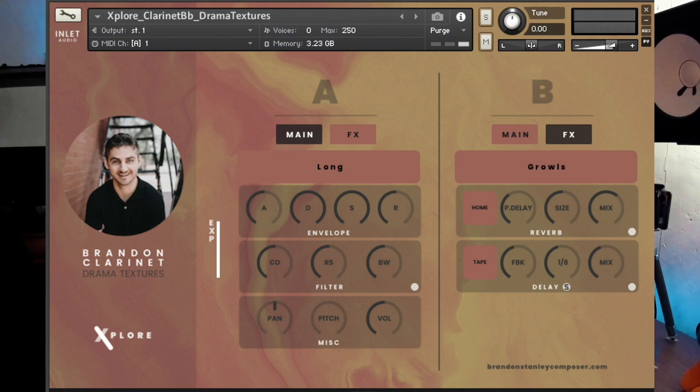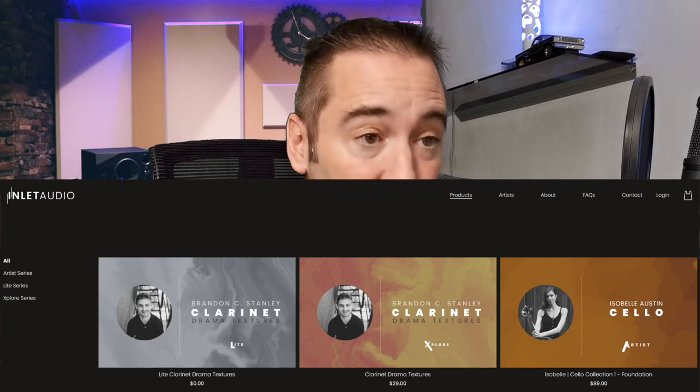Welcome and welcome back, I'm Martin, and today I would like to talk to you about an instrument that really took me off guard, that really took me by surprise and inspired me. It's the Brendan Clarinet Drama Textures from Inlet Audio. The first thing I really like about it is they place the name and picture of the artist they sampled in front of the libraries. As always, I wrote a demo song. We'll have a listen to that demo song and then I'll go into detail about the instrument.